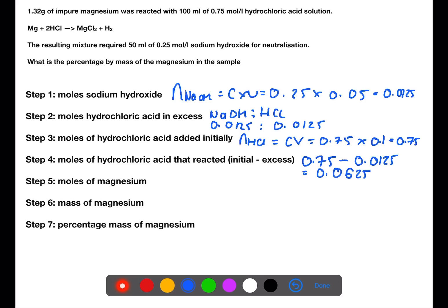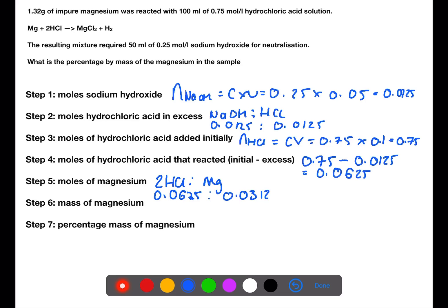Using the balanced equation, we can see that 2 moles of hydrochloric acid reacts with 1 mole of magnesium. Therefore, we have 0.0625 moles of hydrochloric acid, so there would be 0.03125 moles of magnesium.